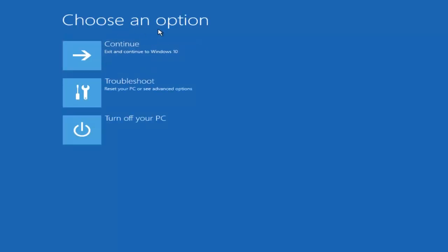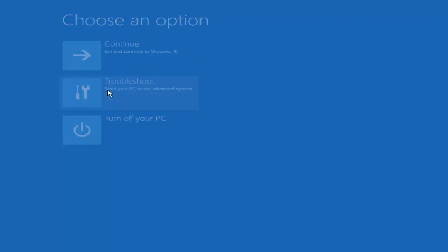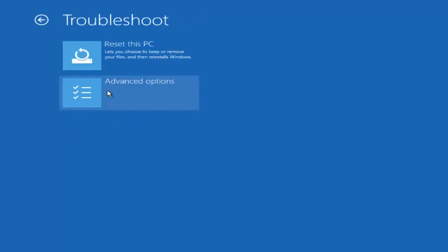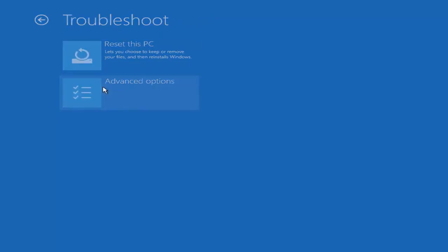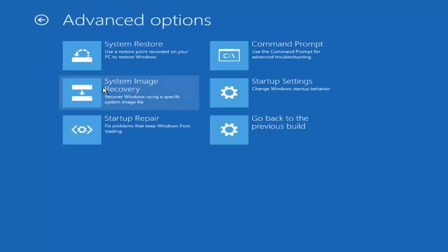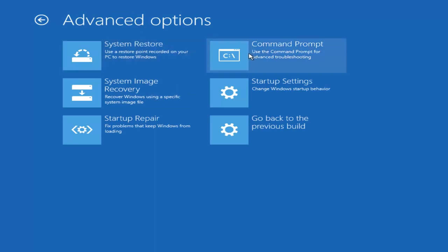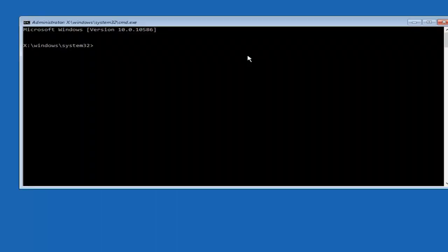Underneath Choose an Option, select Troubleshoot, which should be the middle option here. Again, underneath the new Troubleshoot window, select Advanced Options. Now that we're underneath Advanced Options, you want to select the tab on the top right that says Command Prompt. Use the Command Prompt for Advanced Troubleshooting, so select that.